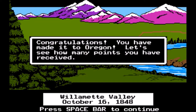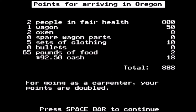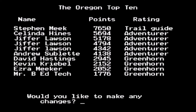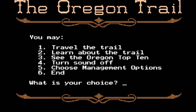I finally made it to Oregon! Let's see how many points I received. Not a very good score — I probably would have had five people in poor health taking the toll road, but overall not too shabby. Since I was a carpenter my points are doubling, giving me a very patriotic score of 1776. I just barely made the top 10 list. That is the gameplay perspective of Oregon Trail. Back to the DOS prompt — it's been a long time since I've seen one of those.